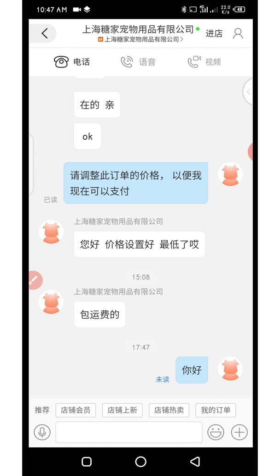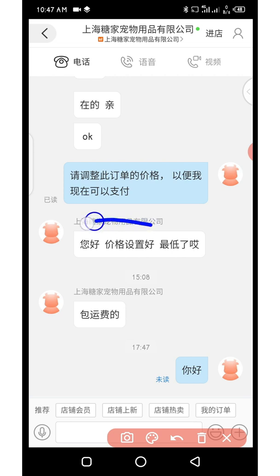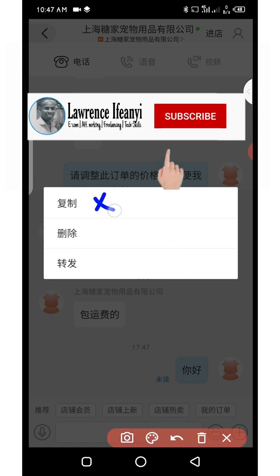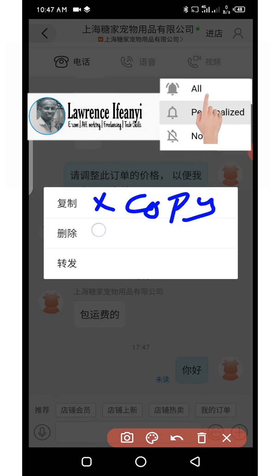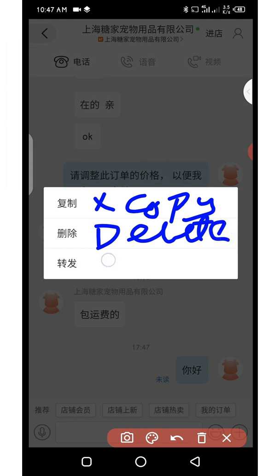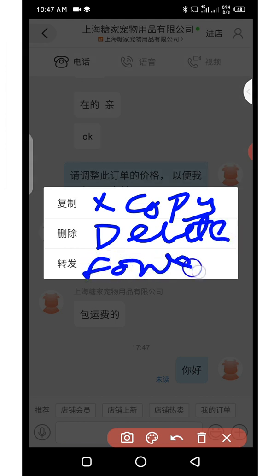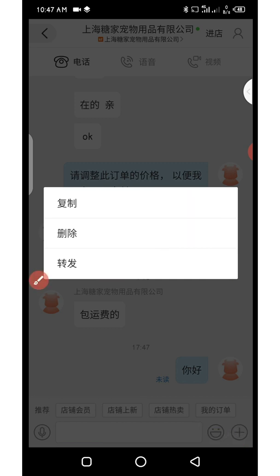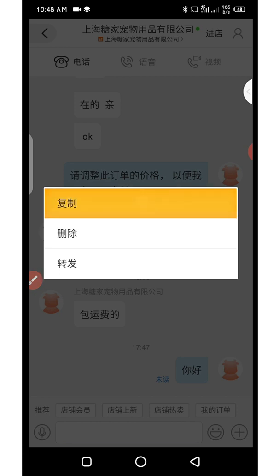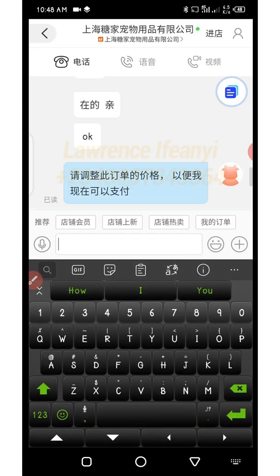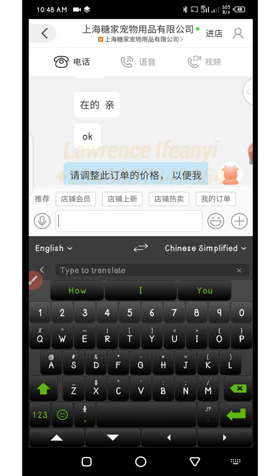When the seller replies and you want to translate it without leaving the page, click and hold the chat message. A window will appear — the first option is Copy, the second is Delete, the fourth is Forward. Click Copy, then tap the text input box to bring up the keyboard again and click the small 'a' double-headed arrow to activate the translator.